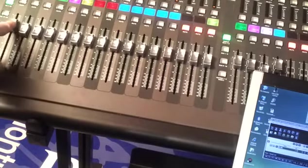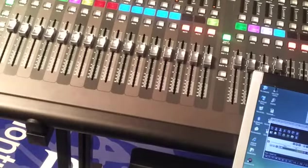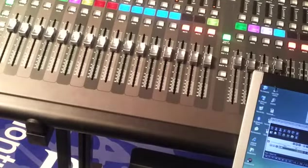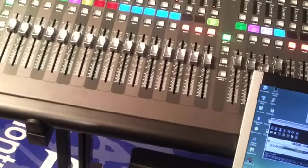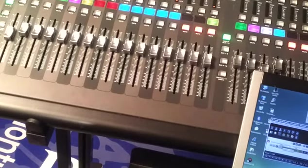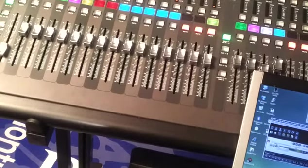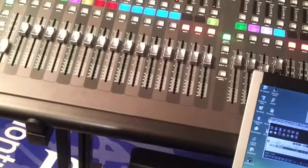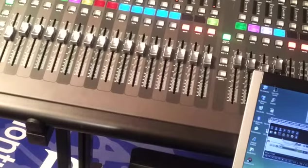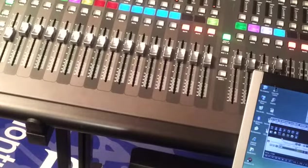I am now moving the fader Reaper using a mouse. And my fader actually on the X32 moves. So this is a good sign, things are working both ways.